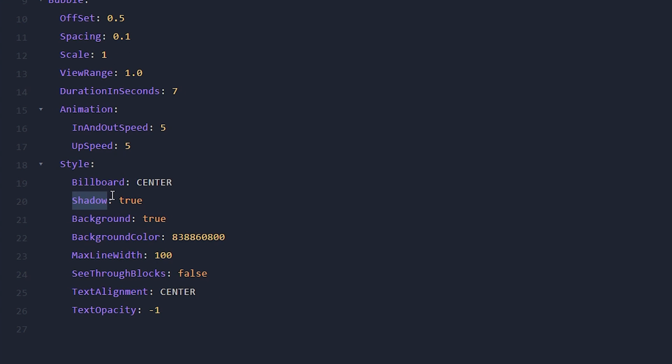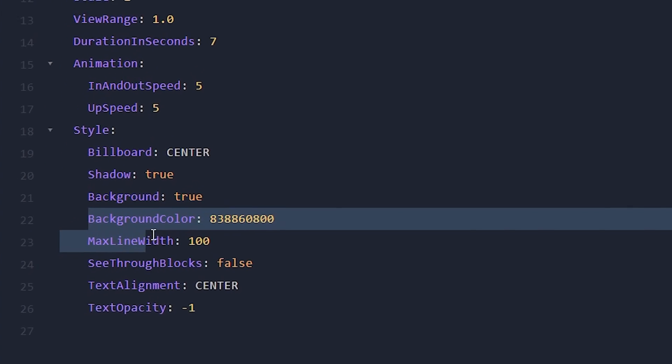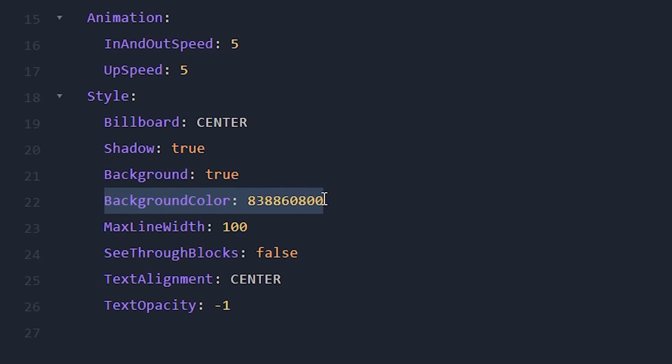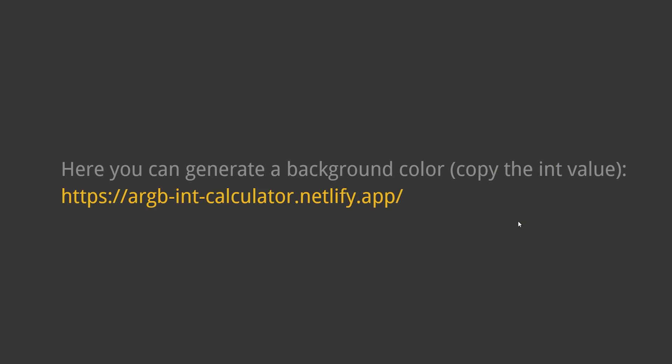Now, you can also change if there should be a shadow or a background. But this is very interesting, the background color. Now, you will see a very weird number here. It is not a hex code. It is not a Minecraft color code. So how do we change the color?